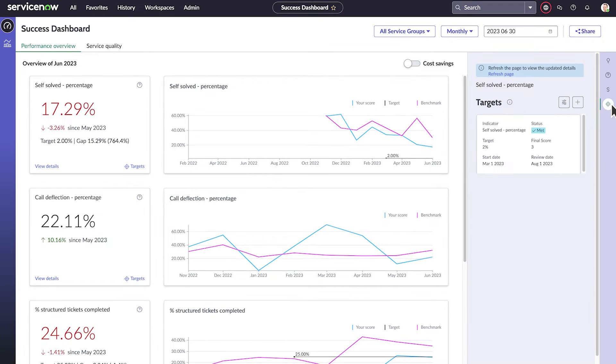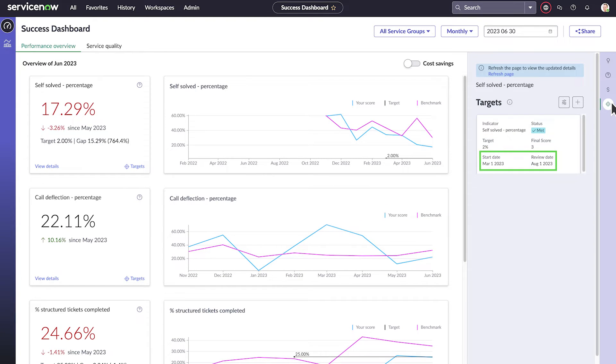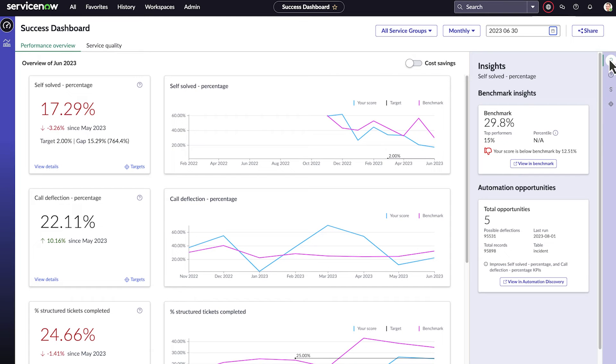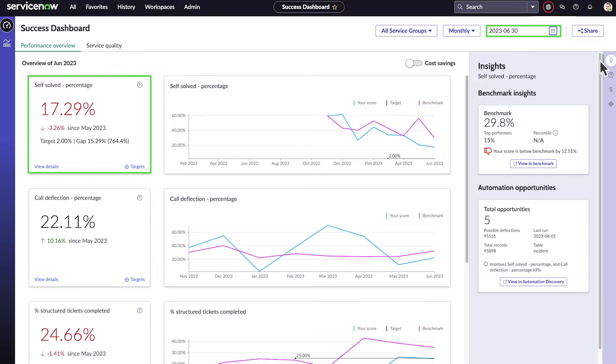You can define targets for each KPI, including the target value and the start and review dates. You can also see the performance for specific time periods. Here's how we did in the month of June.